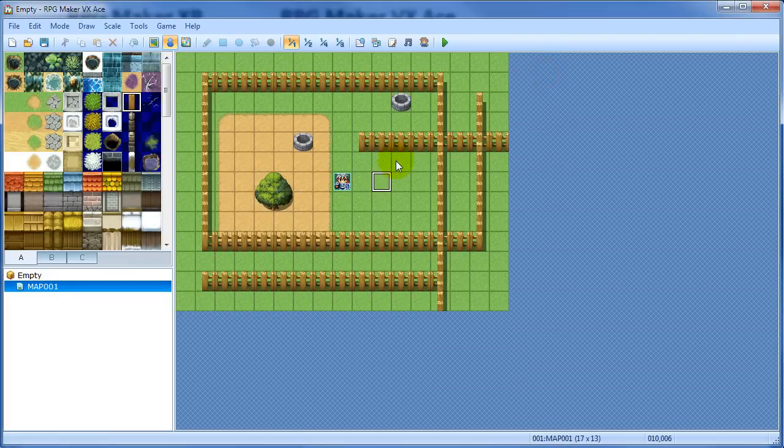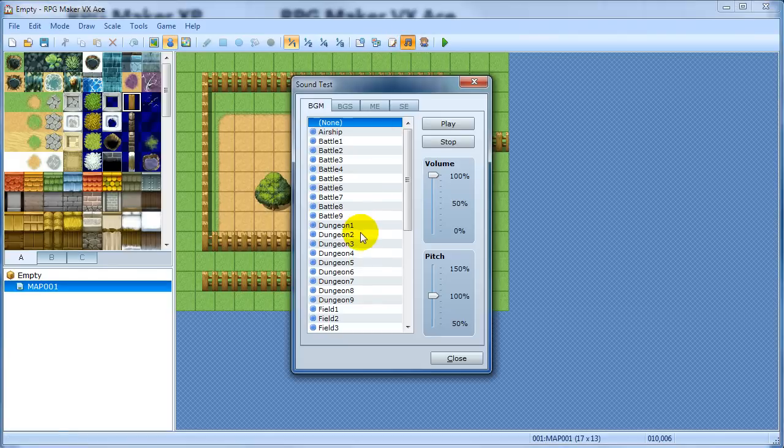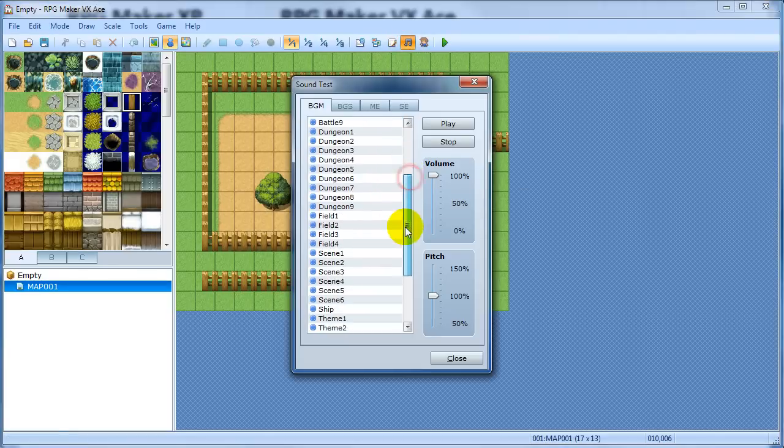So if you really are making something completely from scratch and you're not going to use other people's graphics. Then this is stuff to take into consideration. Here's some of the music.